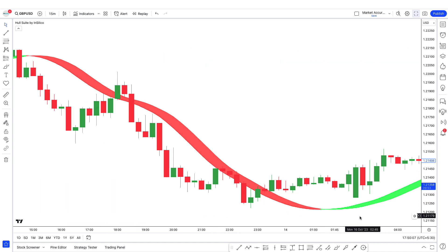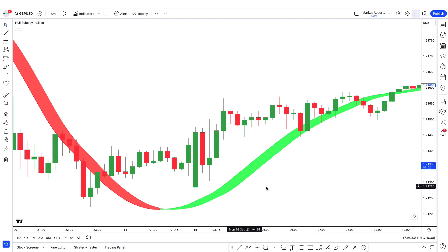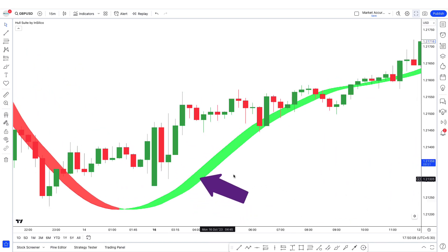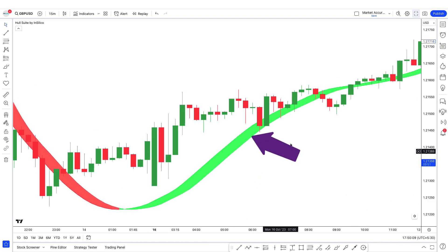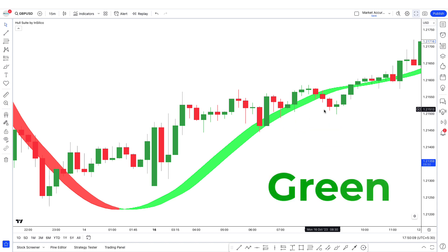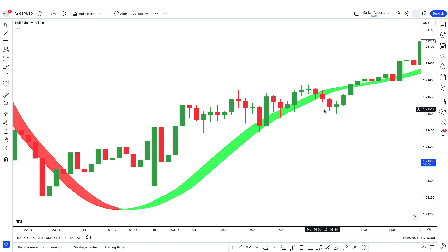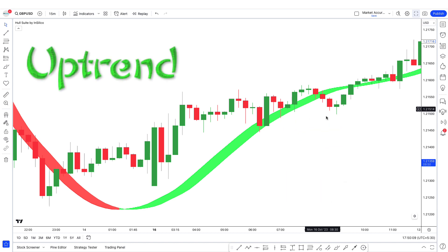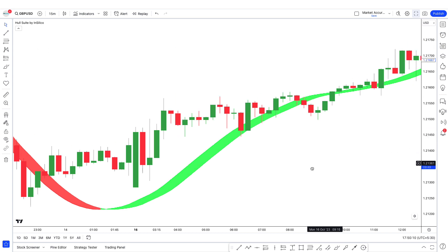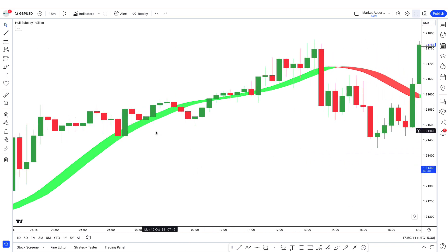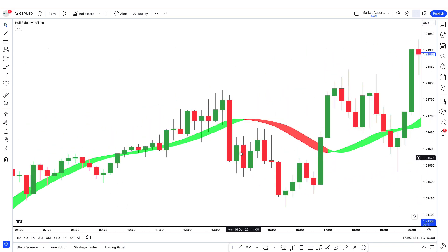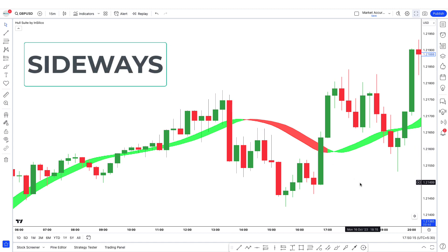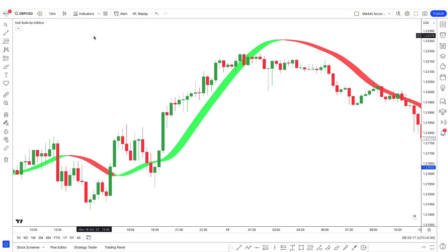On the contrary, for a bullish trend, the market price should be above the M Hull and the color of M Hull should be green — you can see that it is so here, so we will consider it an uptrend. When the M Hull is equal to the market price, we consider it sideways. To avoid such situations, we will add one more indicator.